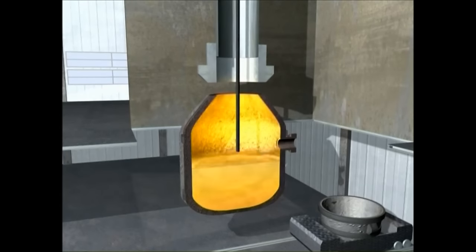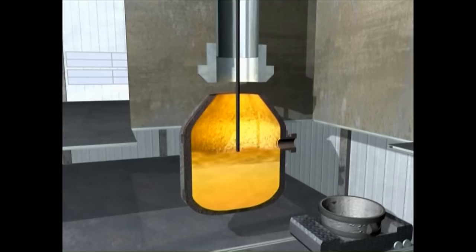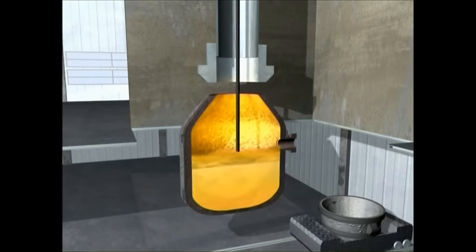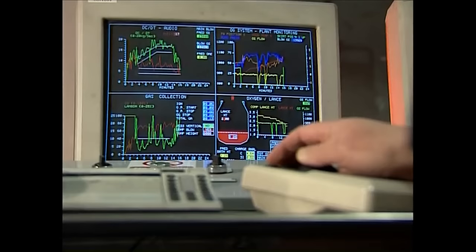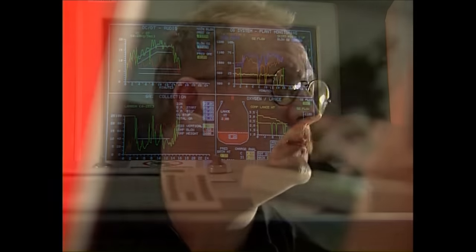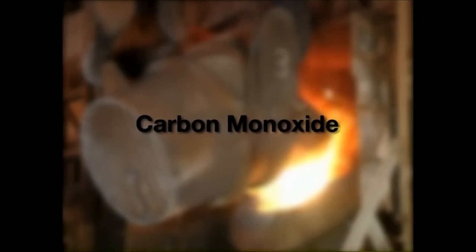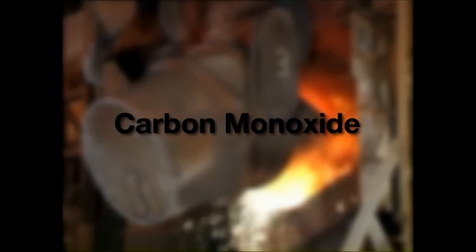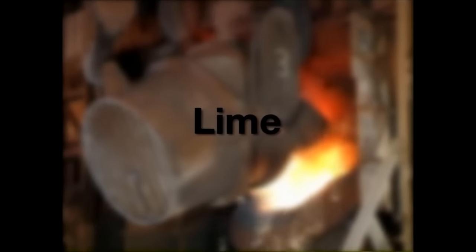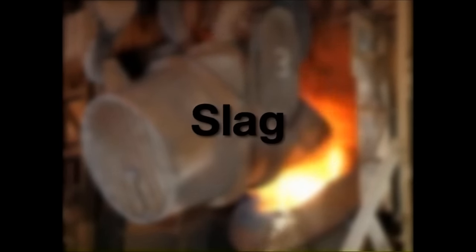A lance then blows high purity oxygen onto the hot metal at about twice the speed of sound. The oxygen combines with impurities, and this oxidation produces heat. The temperature is controlled by the quantity of scrap steel, and also by the addition of iron ore as a coolant. The oxidised carbon creates carbon monoxide gas, which can be collected, cleaned and used as a fuel. The other oxidised impurities combine with lime that has been added during the blow to form a slag.